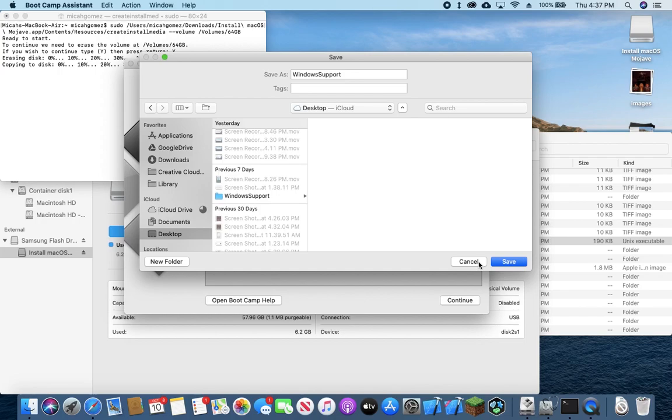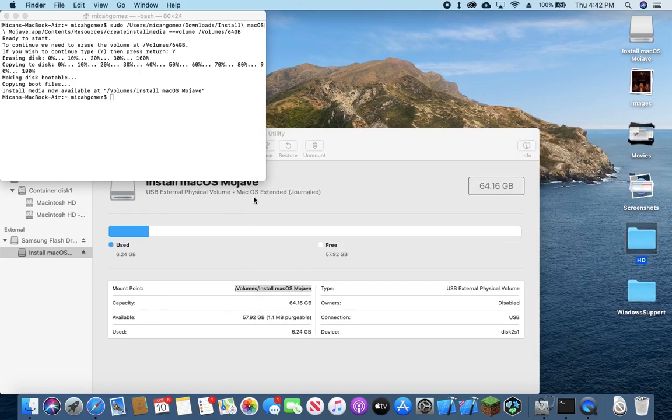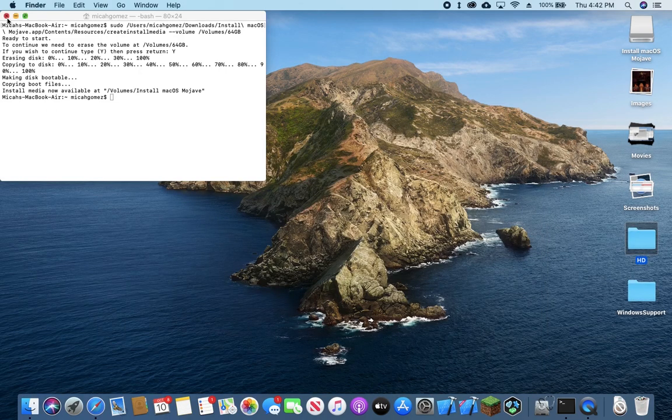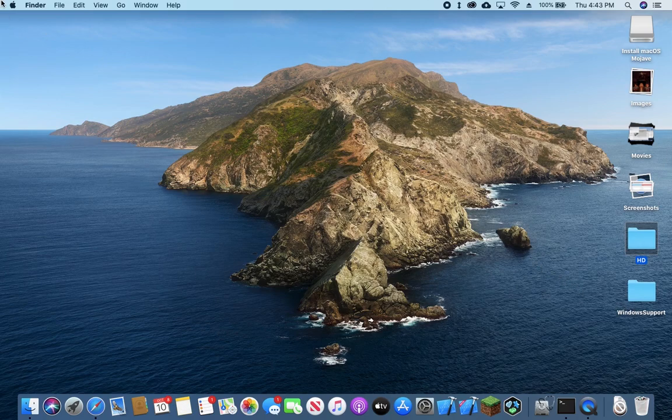So it's good to start it earlier. The USB drive is done being set up. We can go ahead and close out all of these windows here. And as long as the window support folder is finished being downloaded, we can go ahead and restart our Mac.